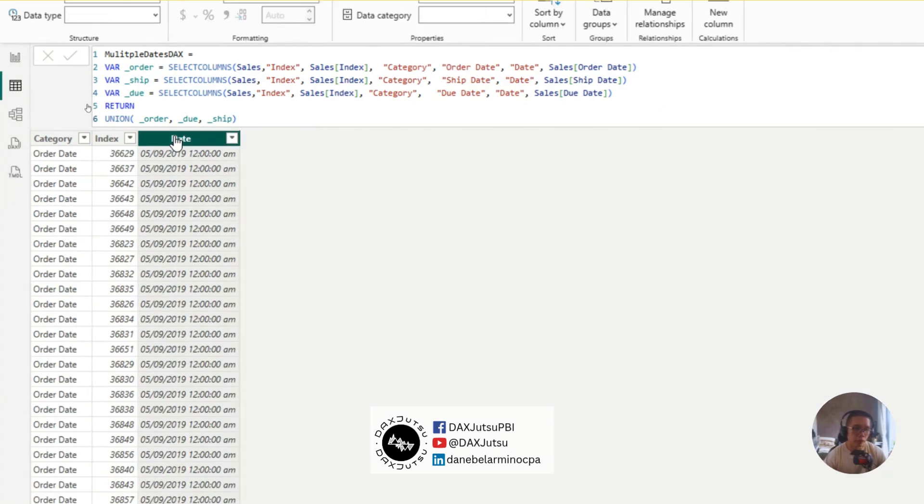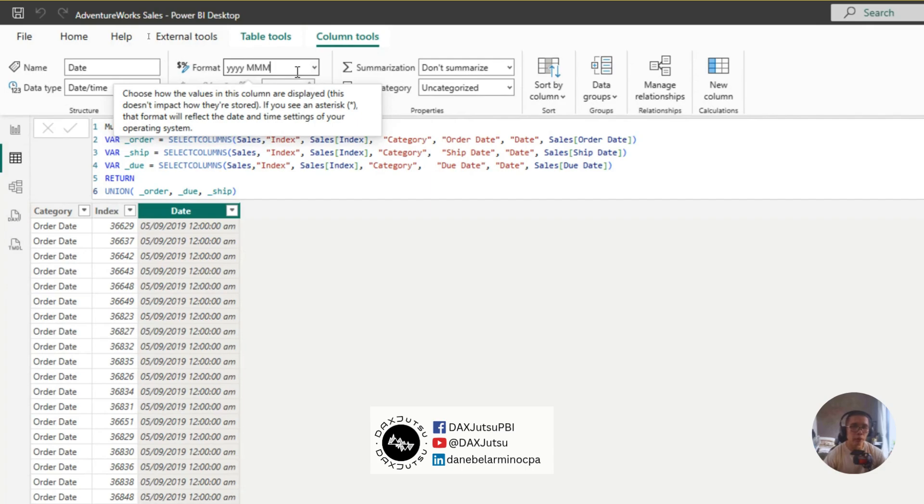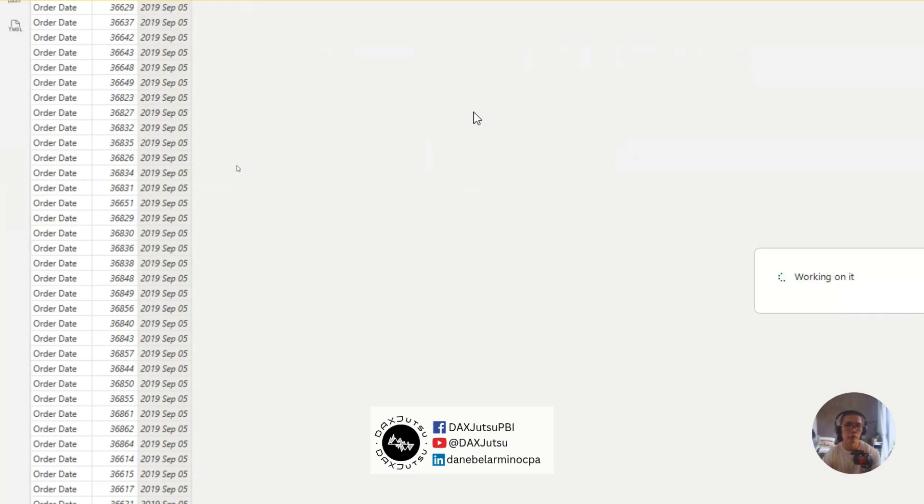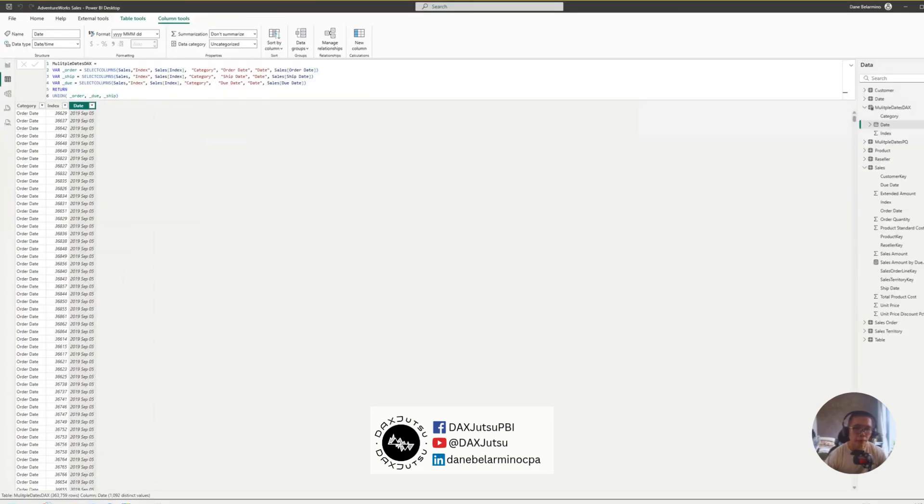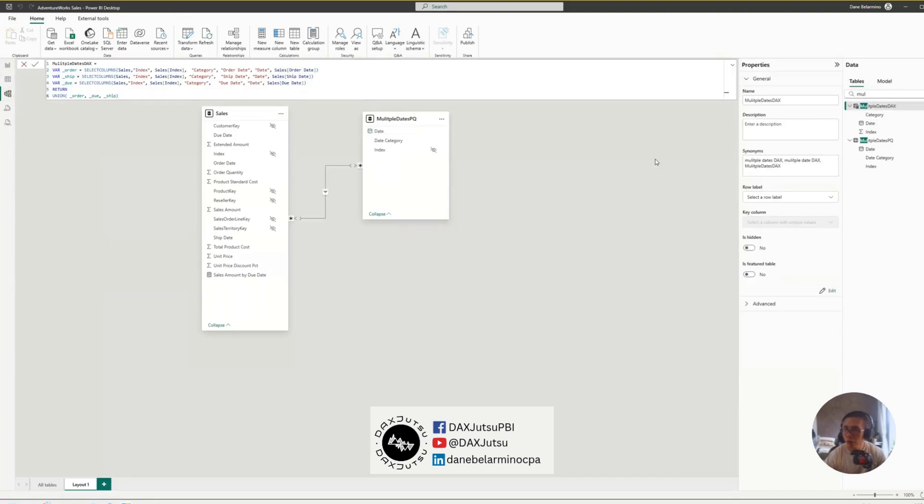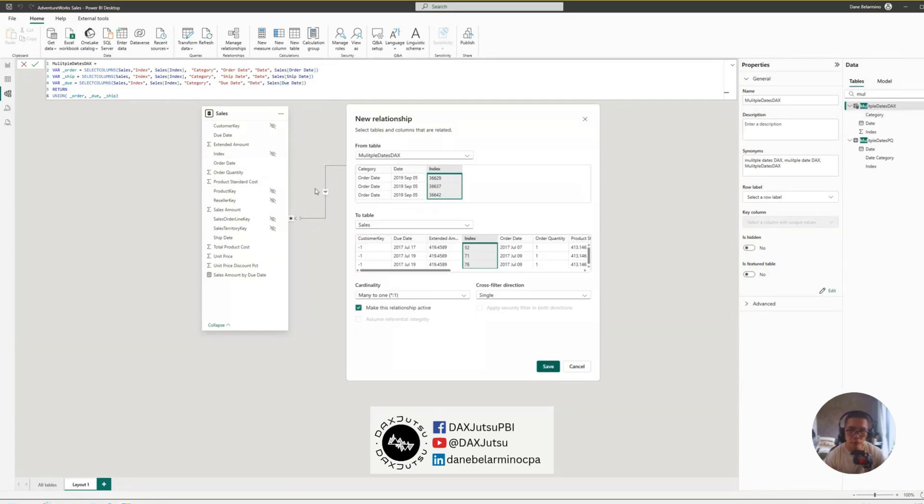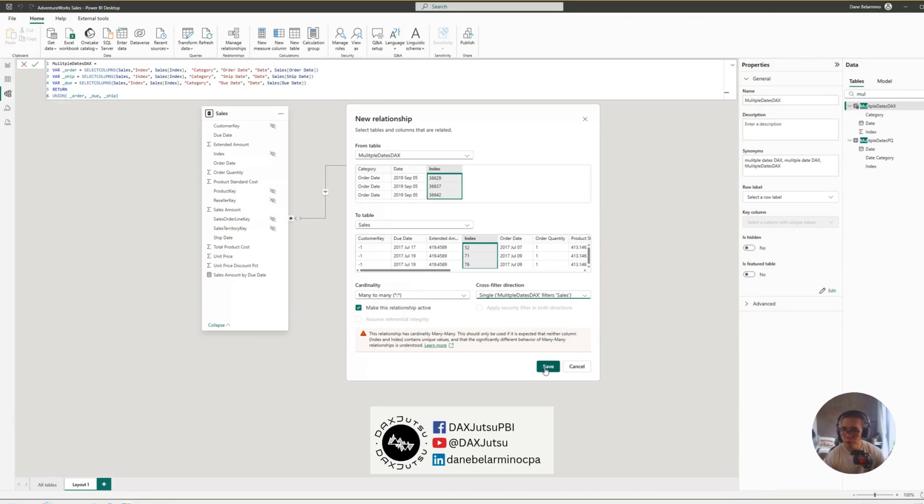Okay. And, now, let's change the format to yyyy mmdd. And the same with our PQ table version. Yes, this will still require many to many relationship. Index to index. Many to many, and the multiple dates column to filter sales. Let's hide this.